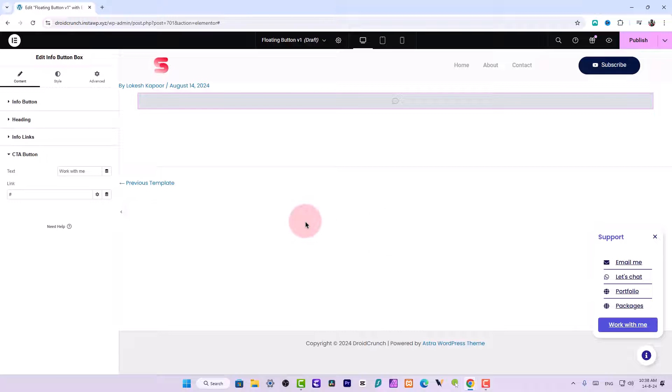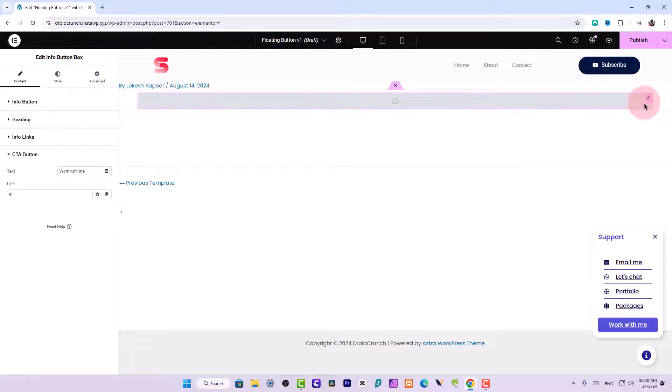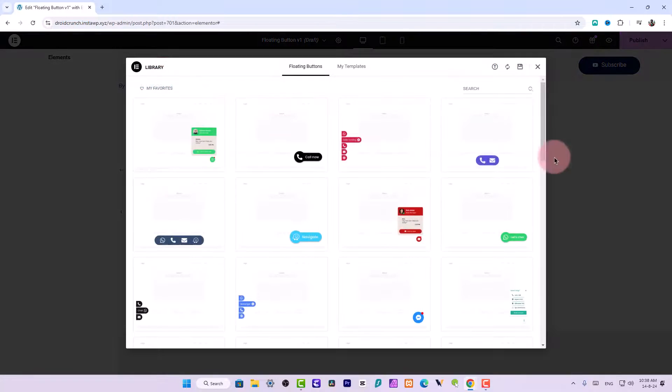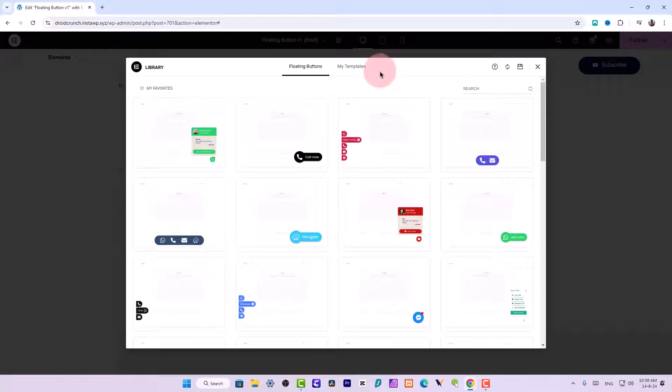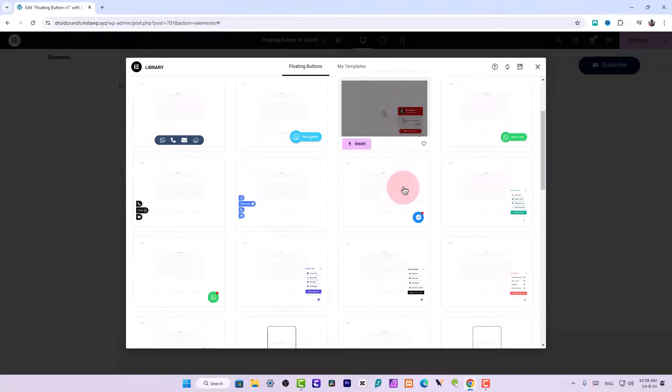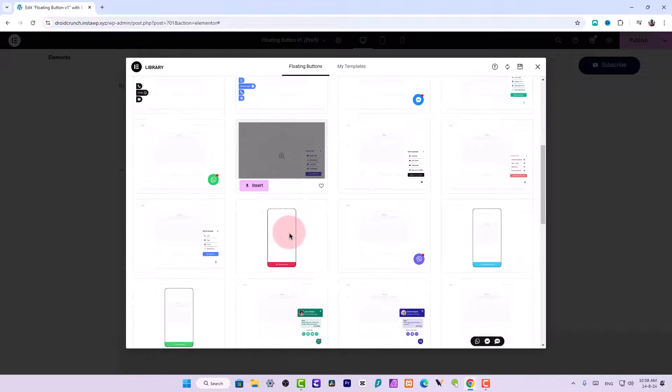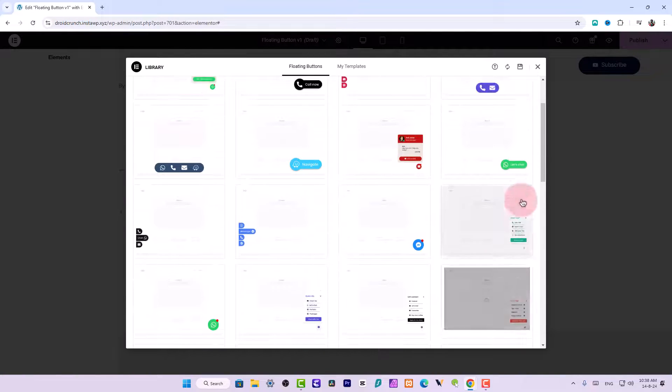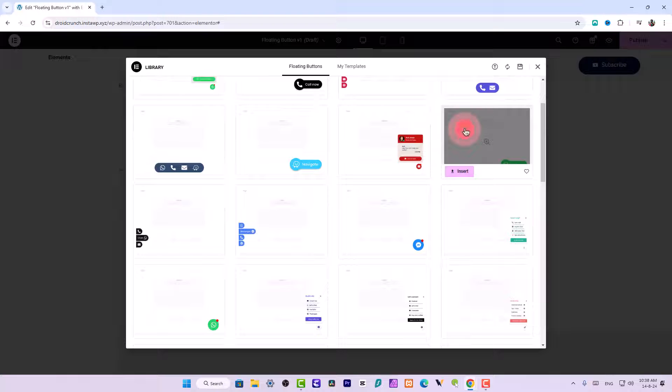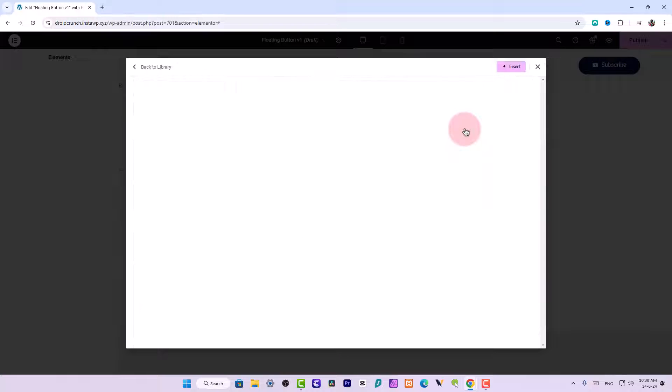And if you delete this, you will again be able to see the entire library of floating buttons and you can choose which one you want. And let's try a different one this time.